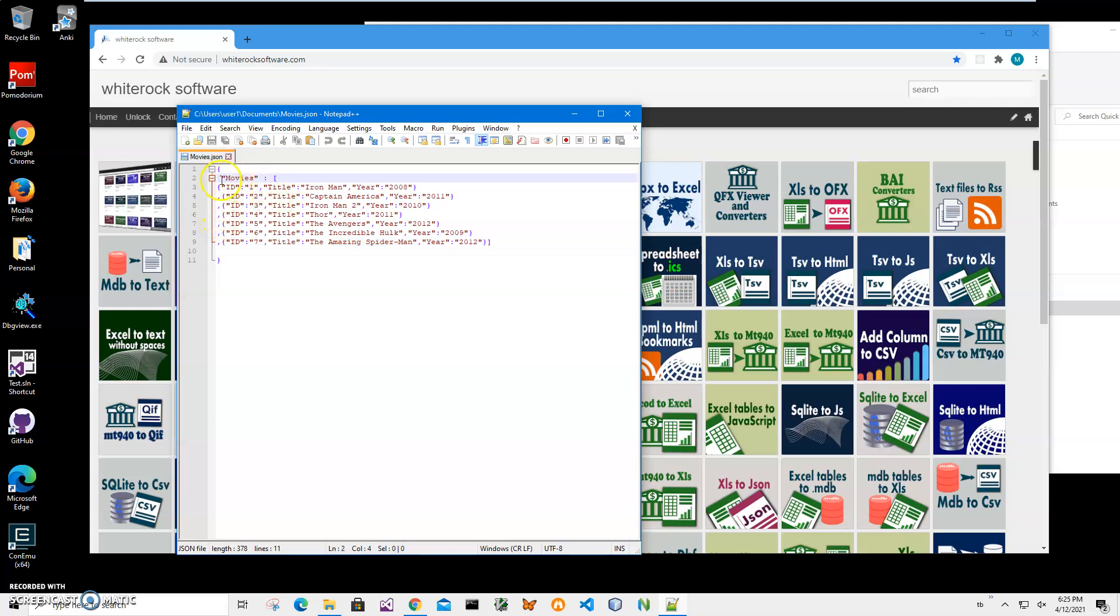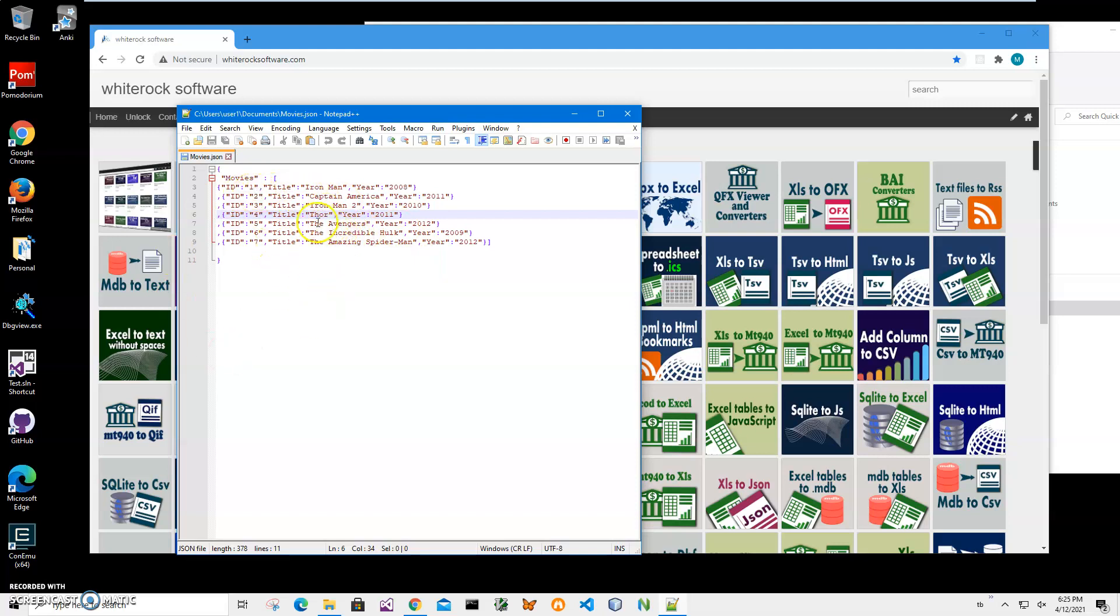It contains fields like title and year. For example, I want to create Anki text from this file where title will be the front side of the flashcard and year will be the back side. So I can study, for demonstration purposes, when a movie was created.